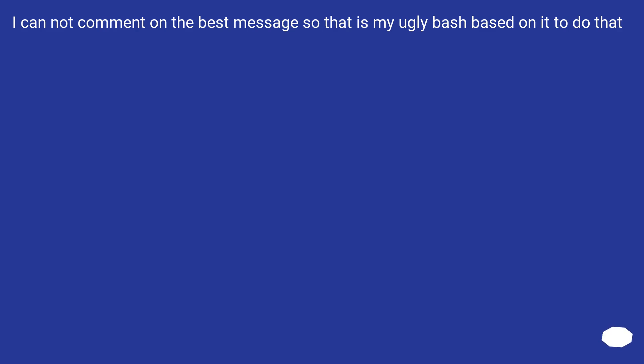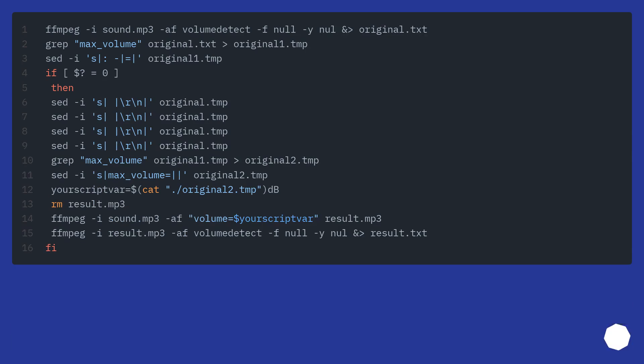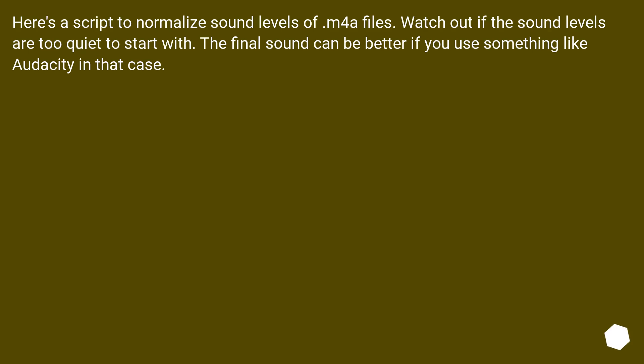I cannot comment on the best message, so that is my ugly bash based on it to do that. Here's a script to normalize sound levels of M4A files. Watch out if the sound levels are too quiet to start with. The final sound can be better if you use something like Audacity in that case.